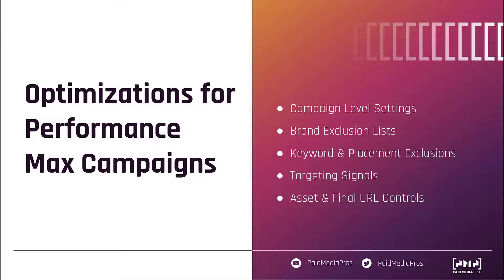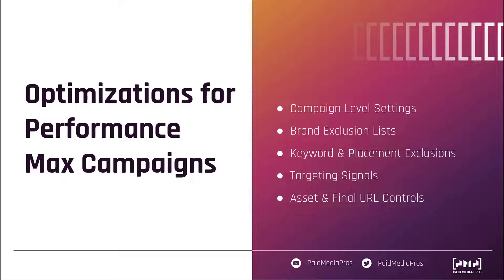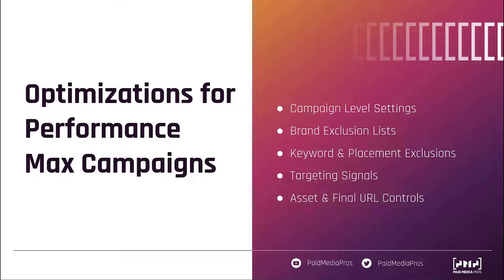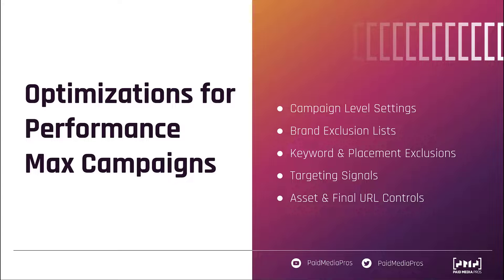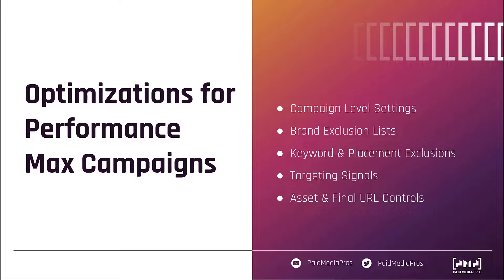So overall, as you can see, there's a lot of different inputs that you have to help optimize your performance max campaigns, whether they are the campaign level settings to make sure that you're optimizing for the right goals, hitting it profitably, and finding either new or existing users. You can also make sure you're showing up on the right types of terms, or even more specifically, not showing up for the wrong types of search terms and placements, whether it's through brand exclusion lists, keyword and placement exclusion lists, or the content suitability controls. You can influence the targeting signals through search themes, as well as audience signals. But again, those are just influences, not targeting restrictions. And then lastly, you can decide how much control Google wants to have over the text or final URL components of your performance max campaigns by opting into or out of the automatically created text assets and final URL expansion at the campaign level, and then controlling those with some exclusions or page feeds.